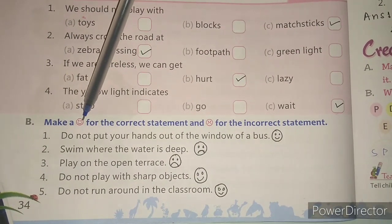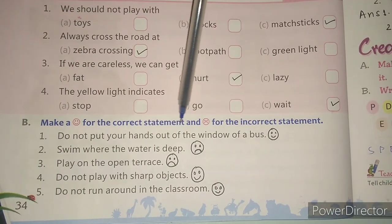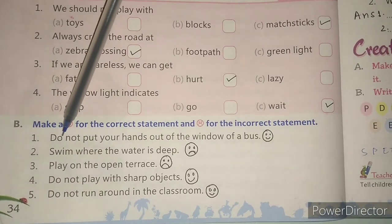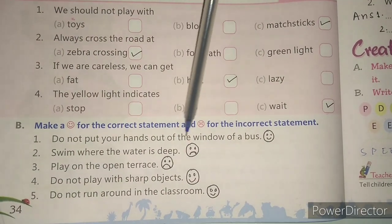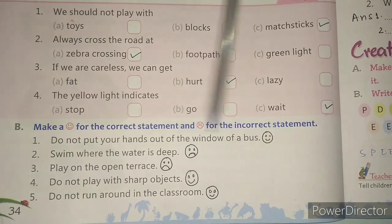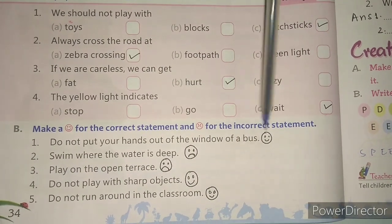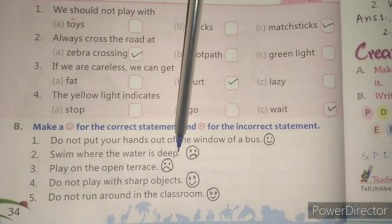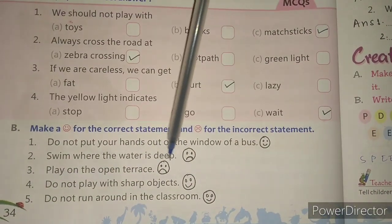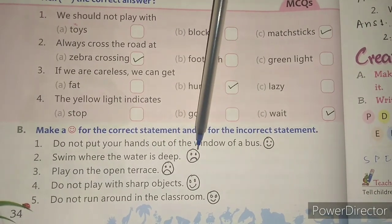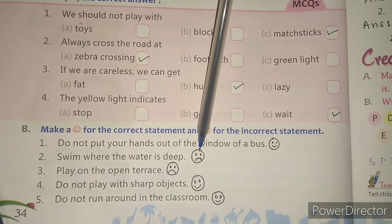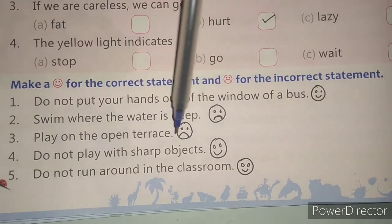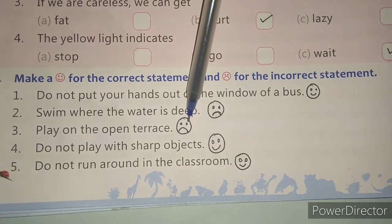Exercise B: Make a smiley face for a correct statement and a sad face for an incorrect statement. Statement 1: Do not put your hands out of the window of a bus — this is a correct statement, so make a smiley face. Statement 2: Swim where the water is deep — you should not swim where the water is deep, so this is incorrect, make a sad face. Statement 3: Play on the open terrace — this is incorrect, so make a sad face.